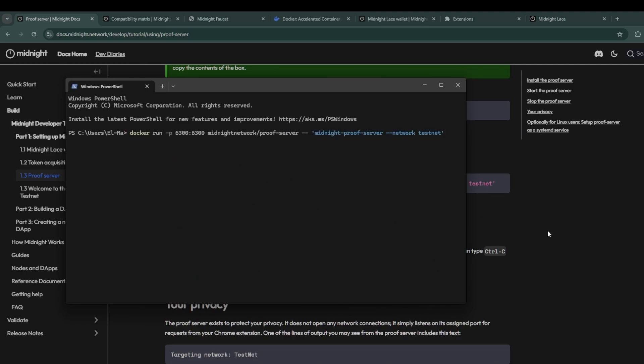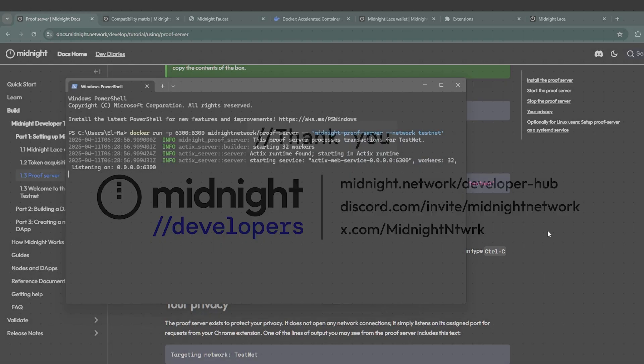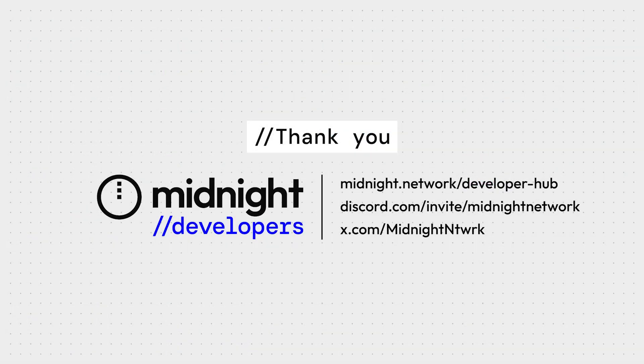As you can see in my PowerShell console, the proof server is now currently running targeting the testnet. This concludes part one of the midnight developer tutorial and we can now move into part two where we have the setup running and actually build our DApps.